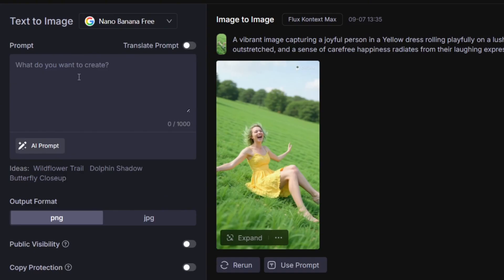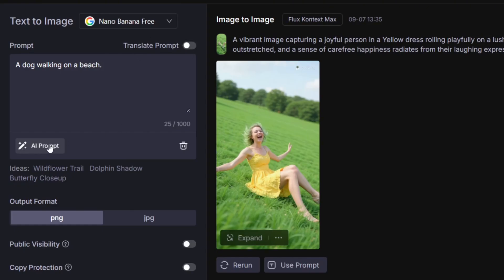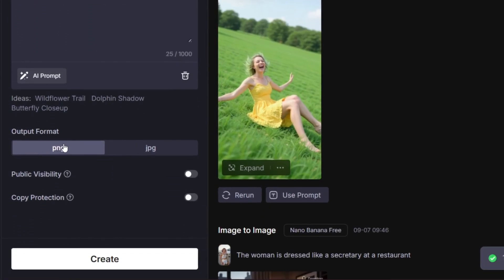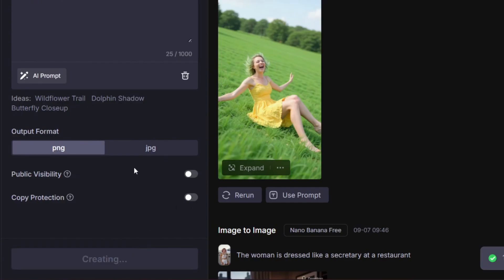Let's test it out. We can put in a simple prompt like this. You can write it in different languages and translate the prompt. Over here is the AI prompts feature to basically enhance it, then here are the ideas, and over here are the output formats, which means you can output in both PNG and JPG. You can also turn on public visibility or copy protection.